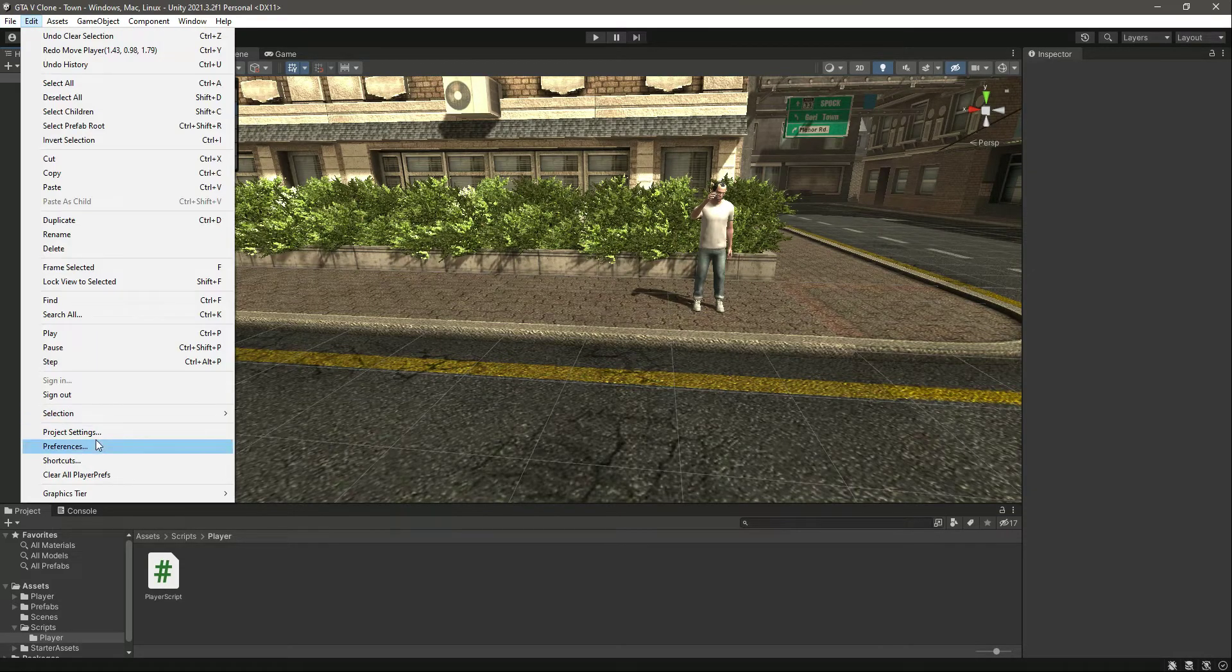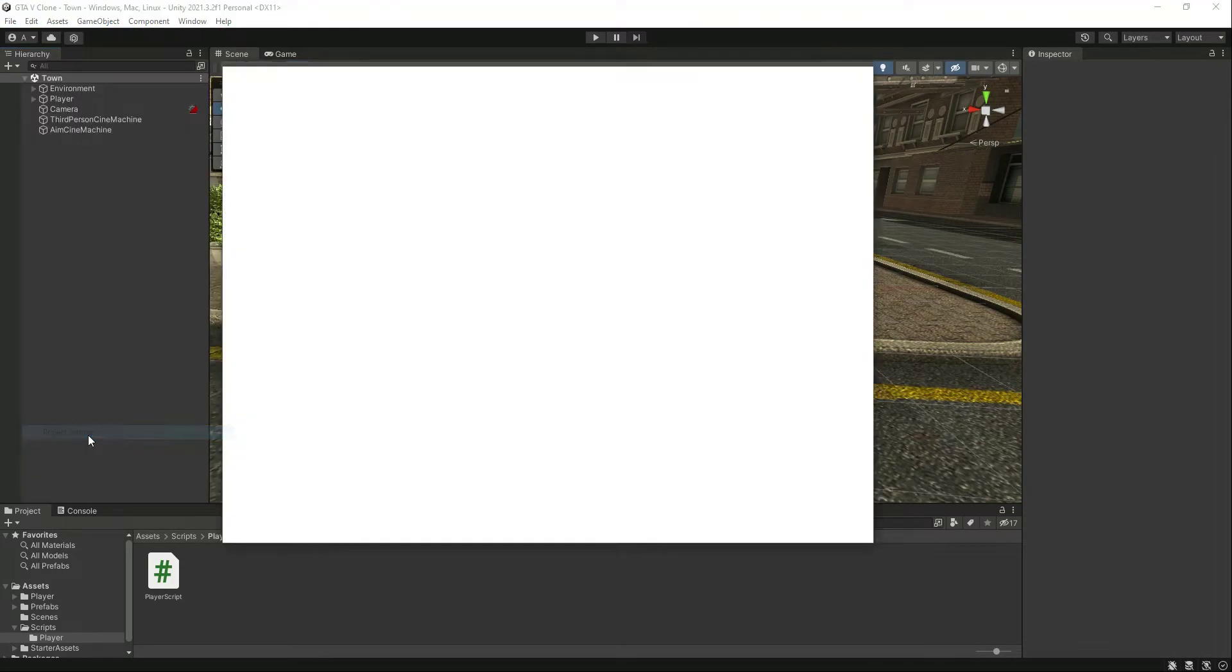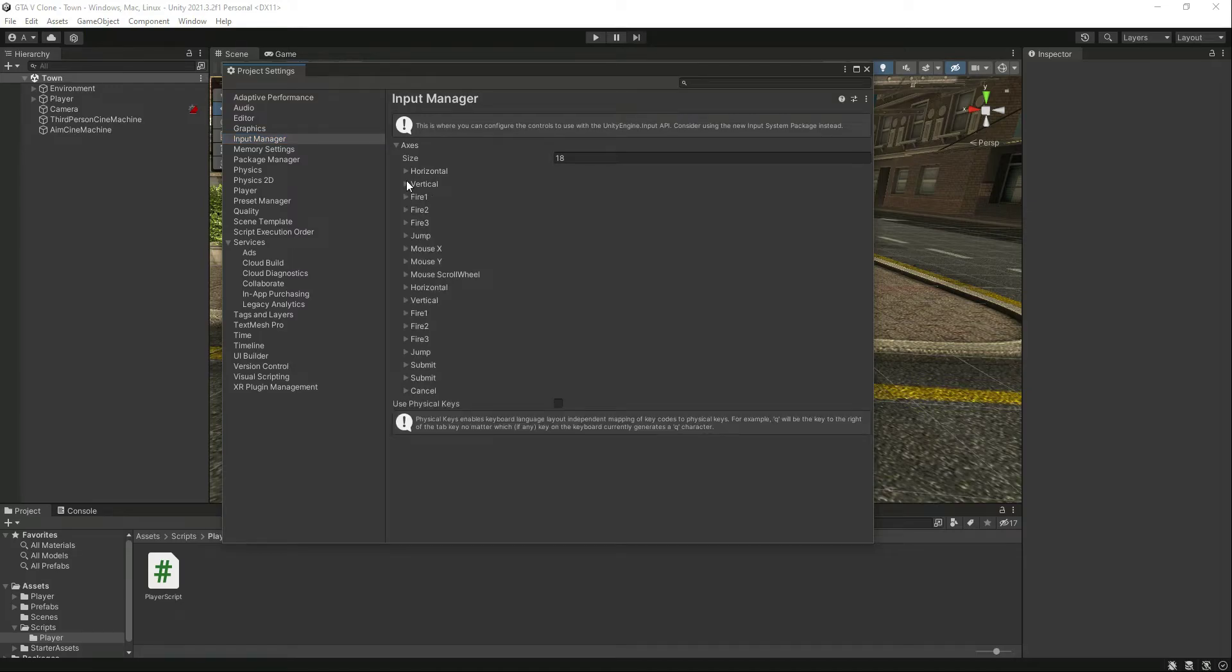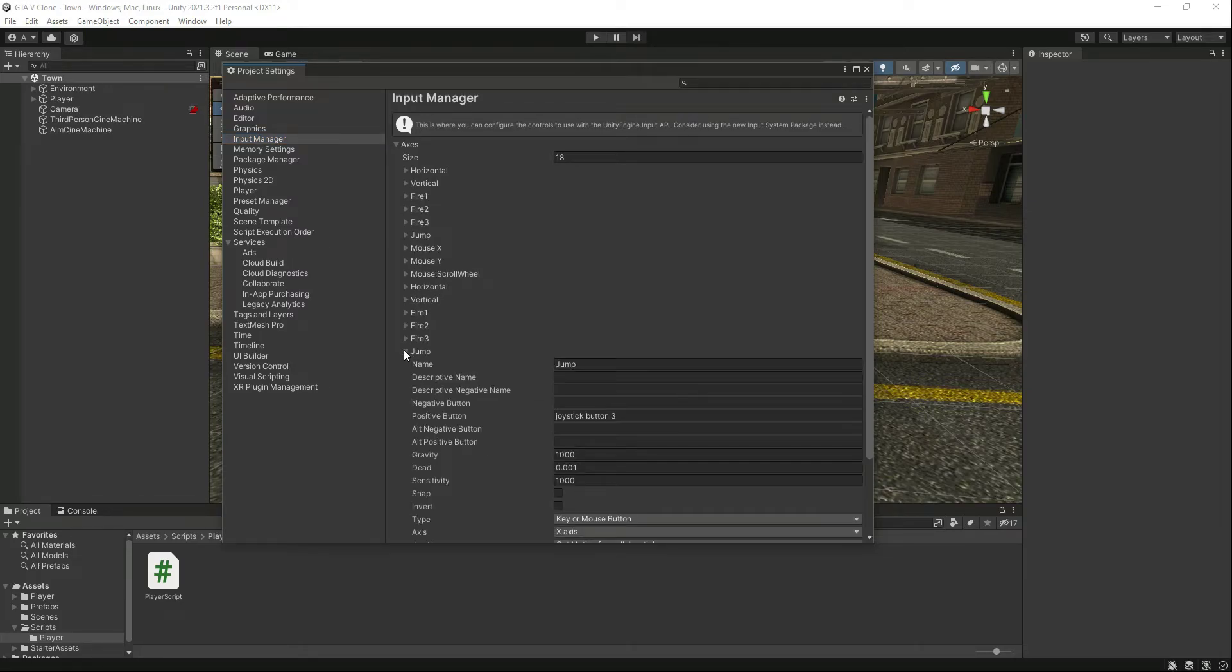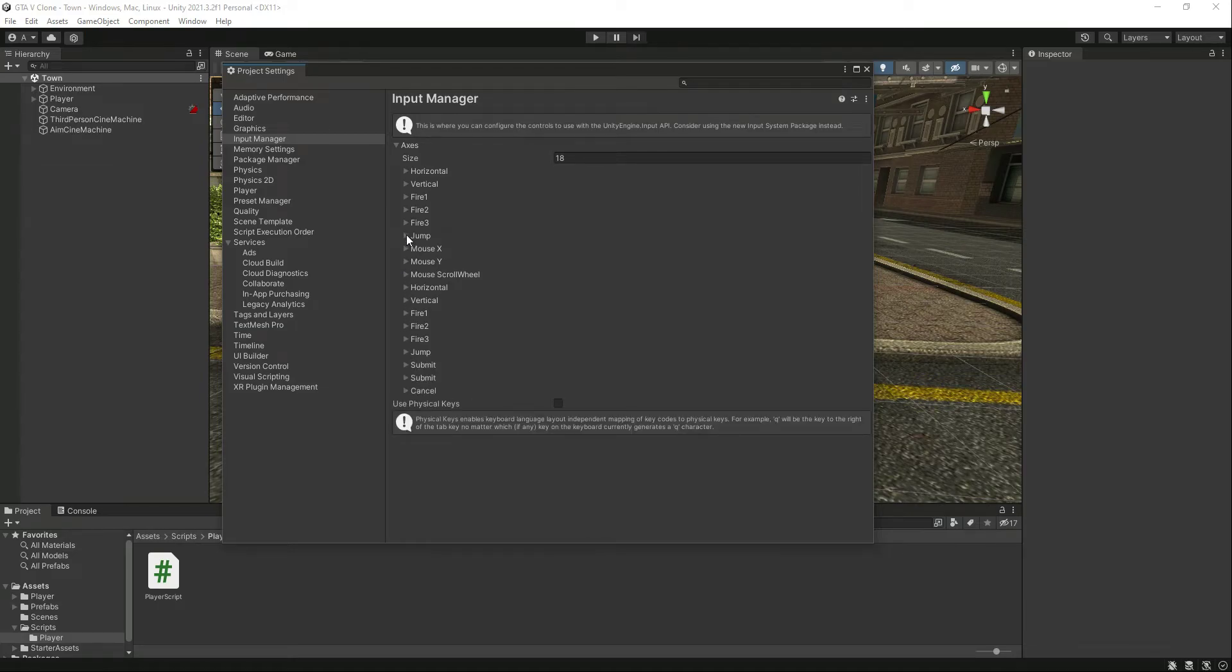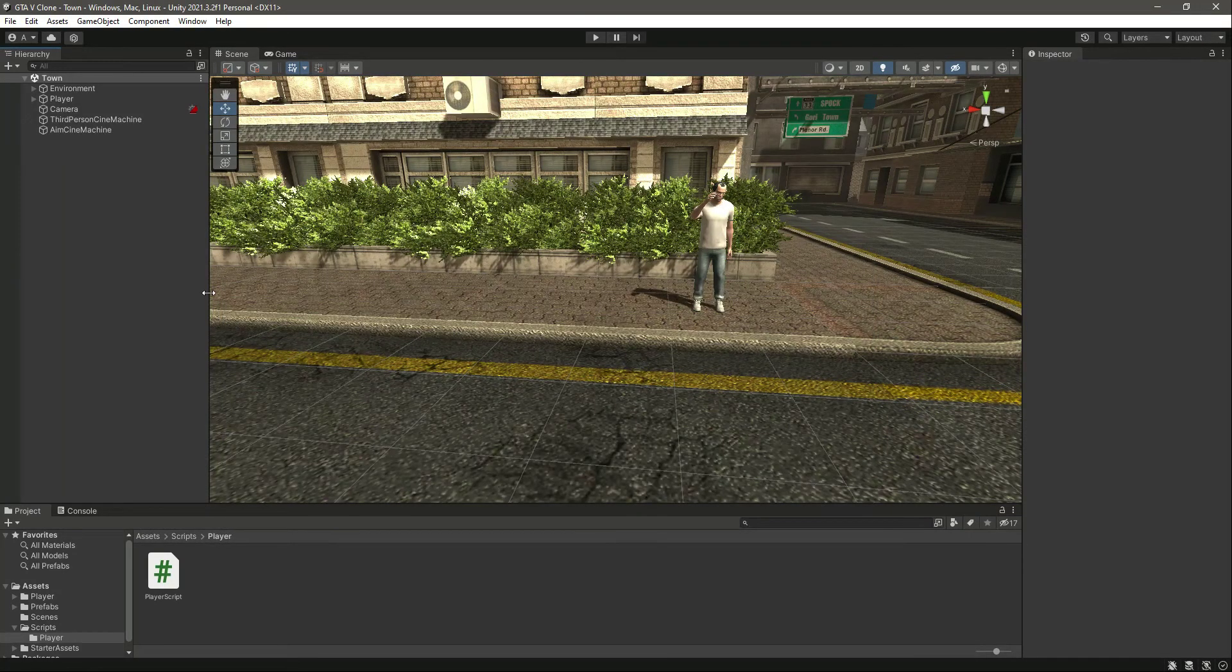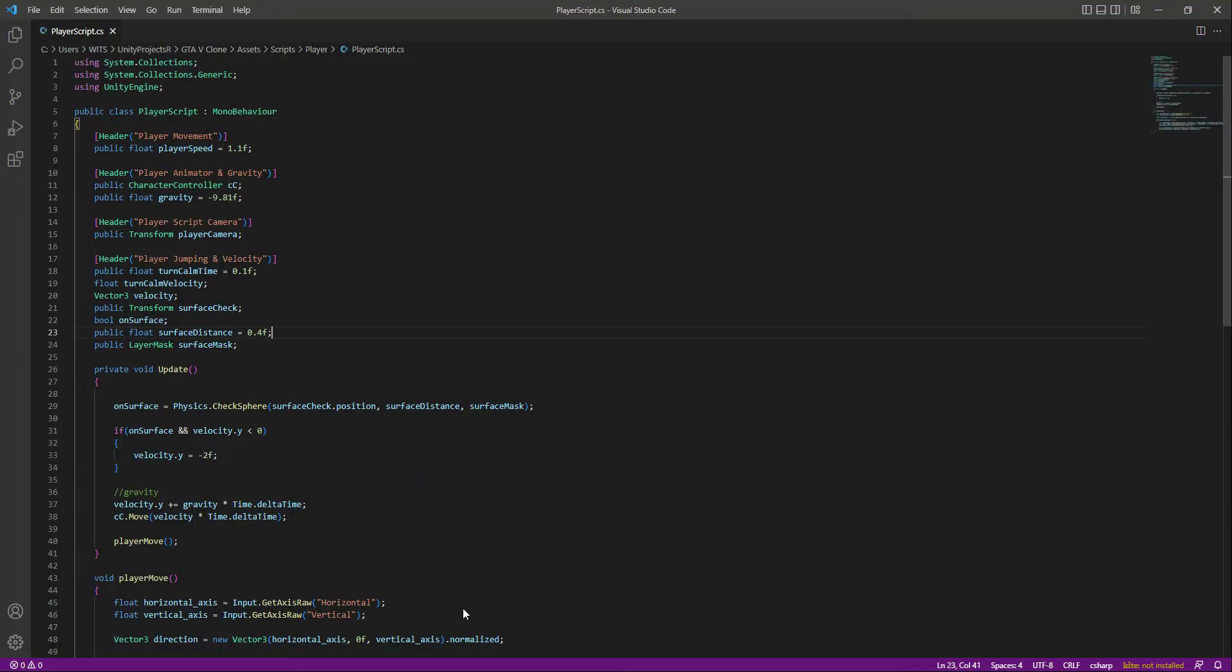If we click on Edit, then Project Settings, in the Input Manager as you can see right here, we have this jump button. But this is for the joystick. For the keyboard, this is the jump button which is set to the space button. So we have the jump button already set up.